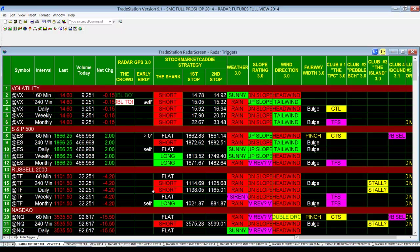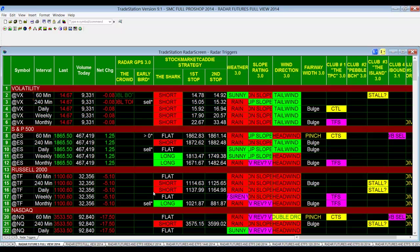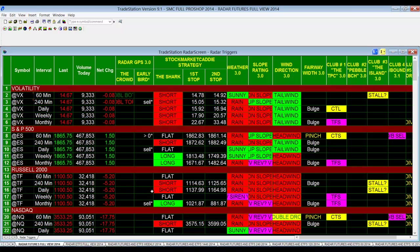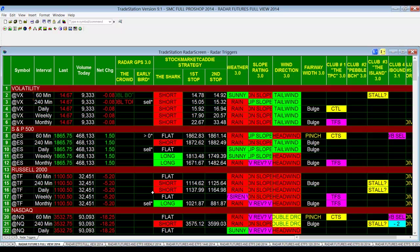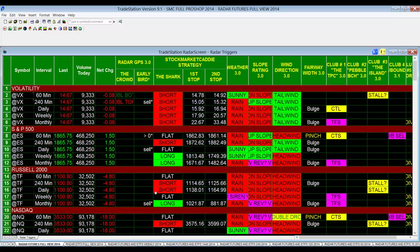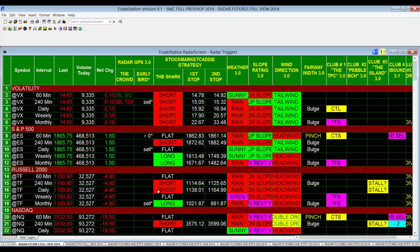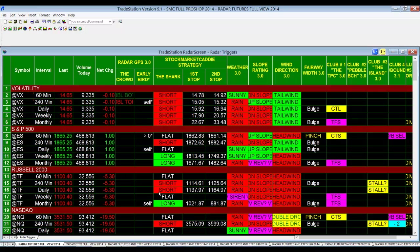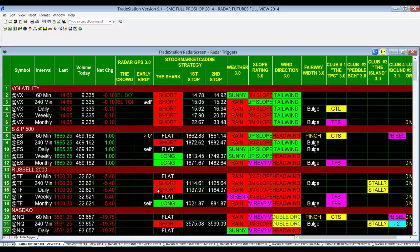We had commented about the commitment of traders report for those people that trade futures. The large specs had moved to a net short position and the small specs, they're always on the wrong side of the trade, they were at a net long position, just the opposite of where they were in January of last year.